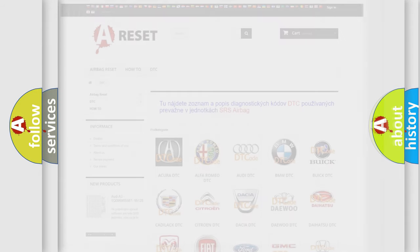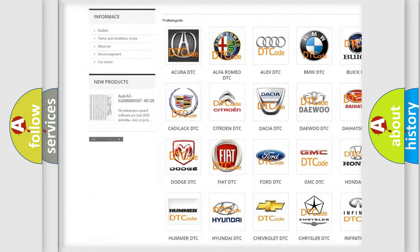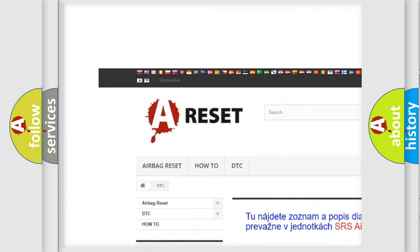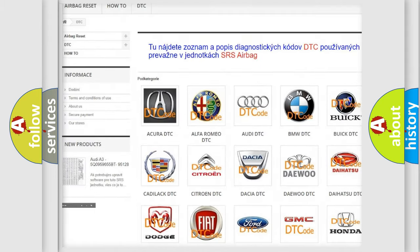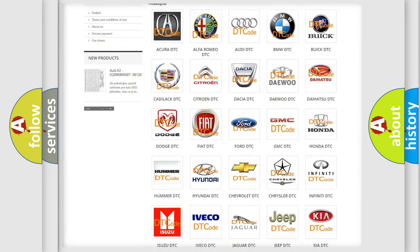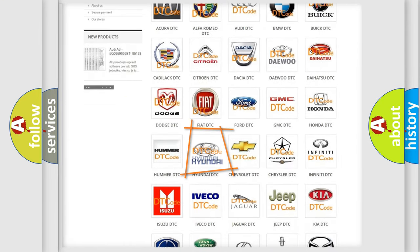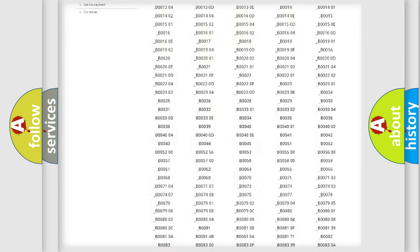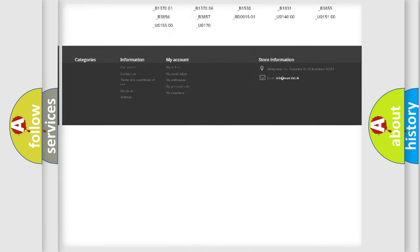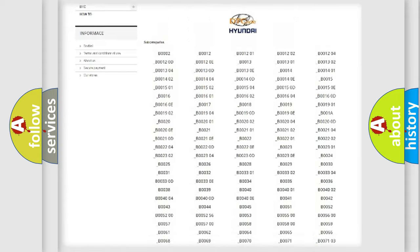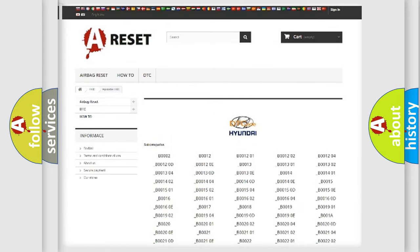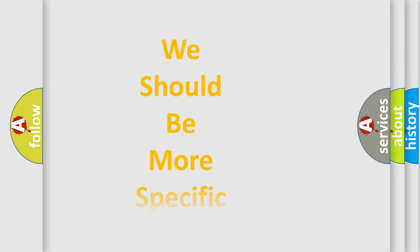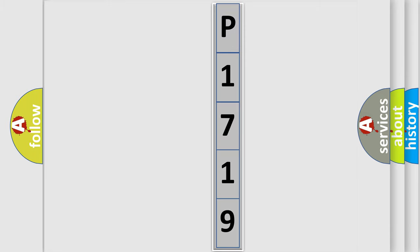Our website airbagreset.sk produces useful videos for you. You do not have to go through the OBD2 protocol anymore to know how to troubleshoot any car breakdown. You will find all the diagnostic codes that can be diagnosed in Hyundai vehicles, and many other useful things. The following demonstration will help you look into the world of software for car control units.